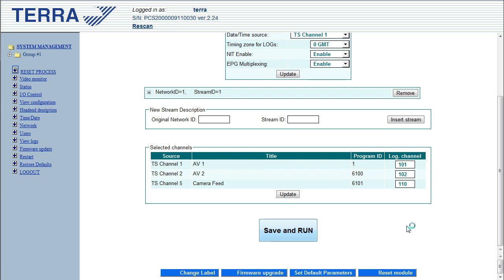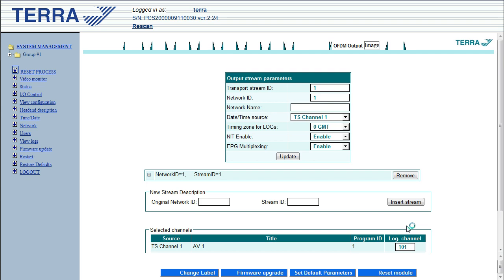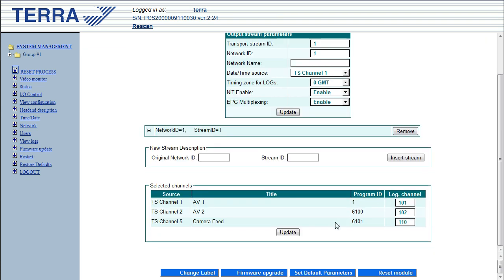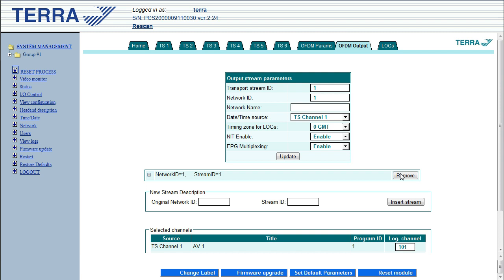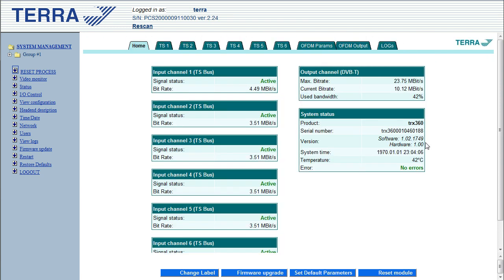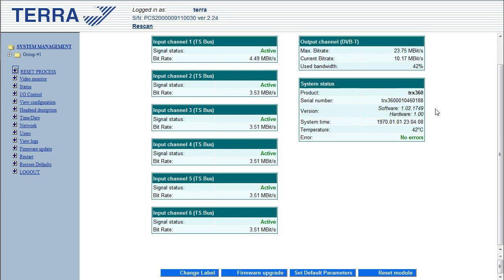Just click save and run. Alright, and that's it. So that's been saved. Those three streams are now mapped to their logical channel numbers. Everything's correct here. And we go back to home just to make sure there's nothing wrong. No errors. So we're good.